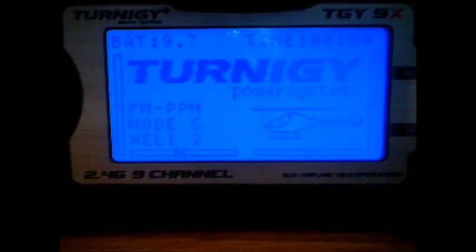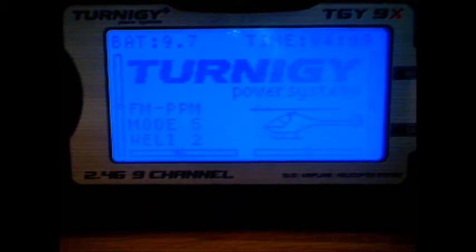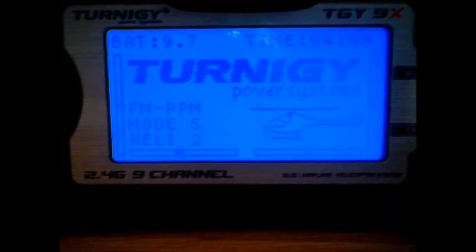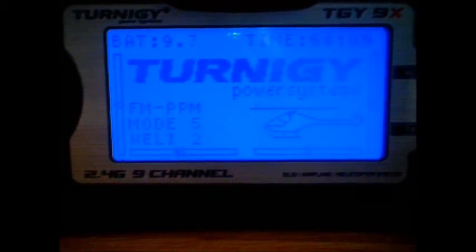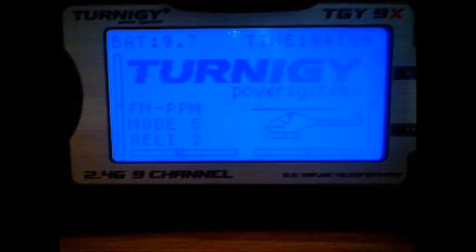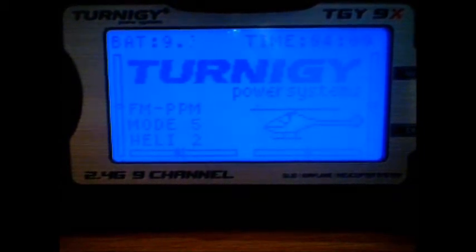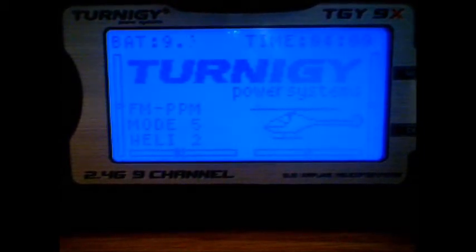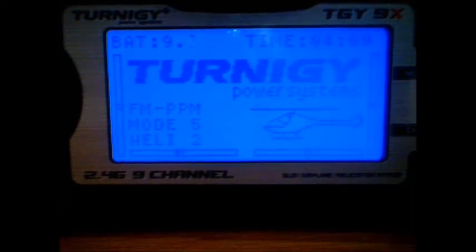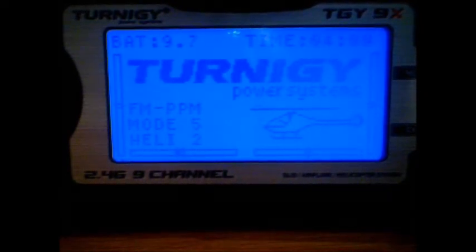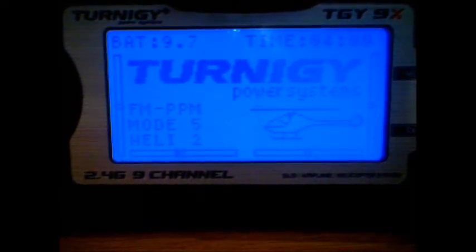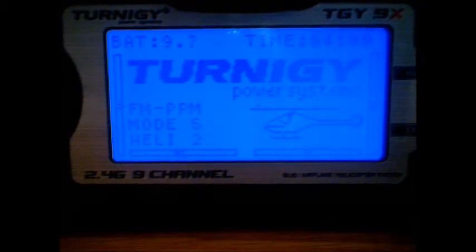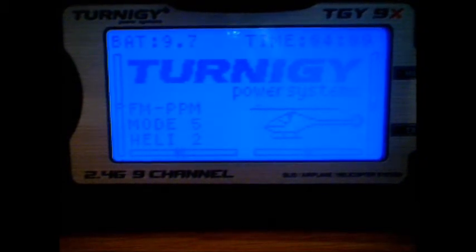Channel 1 goes to aileron, channel 2 goes to elevator, channel 3 to throttle, channel 4 to rudder, channel 5 is not used, channel 6 goes to U, channel 7 goes to X1 and channel 8 goes to X2 on the NAZA controller.